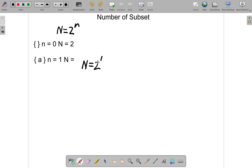2 to the power of 1: when you have a number to the power of 1, you get back the number itself. So 2 to the power of 1 is equal to 2.